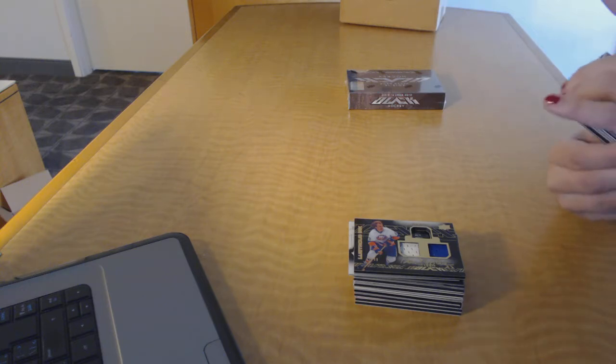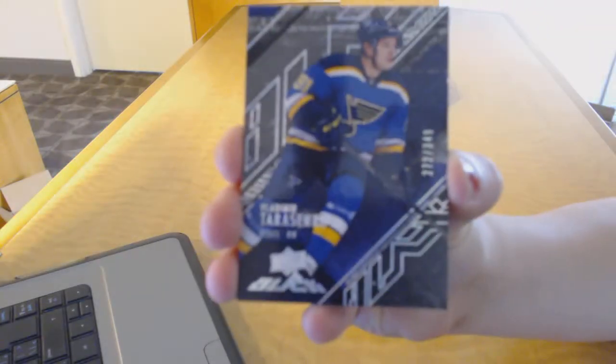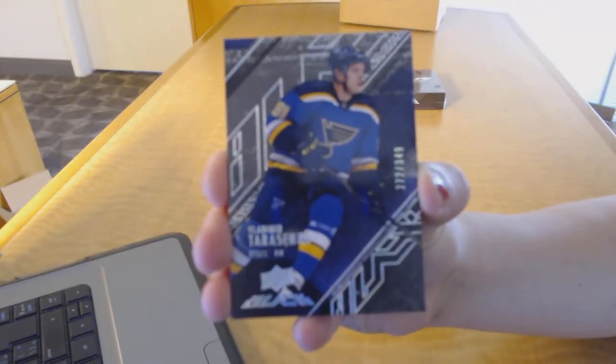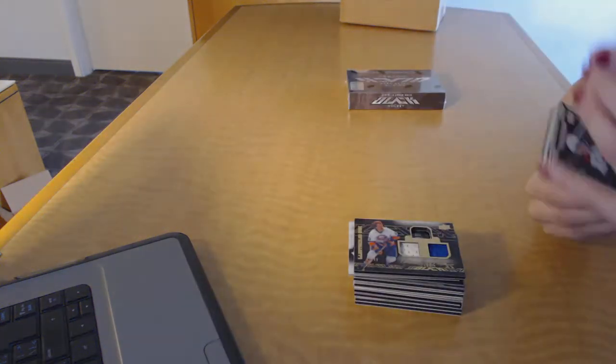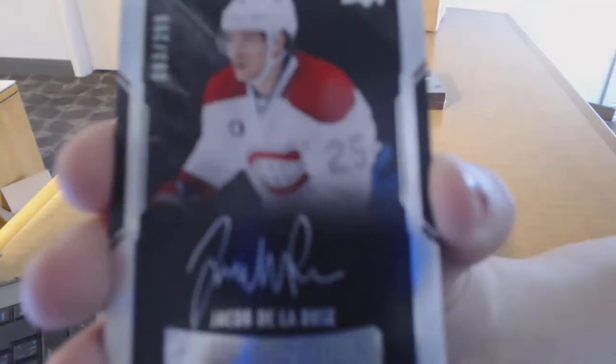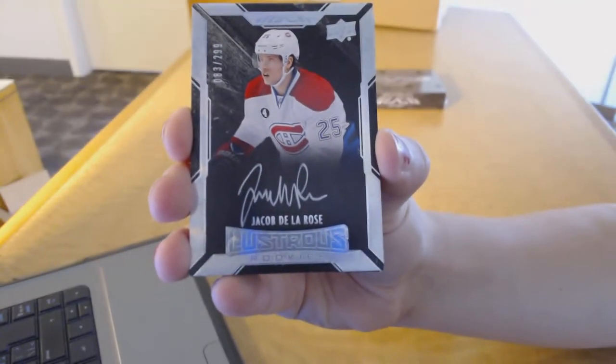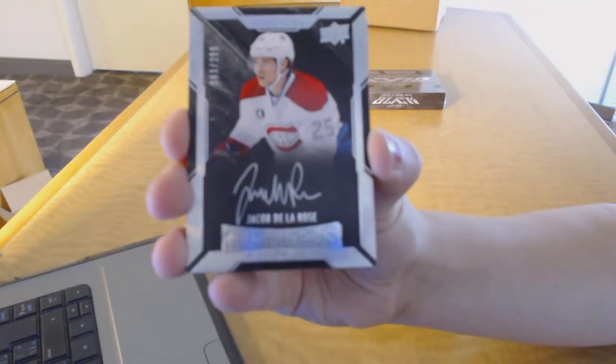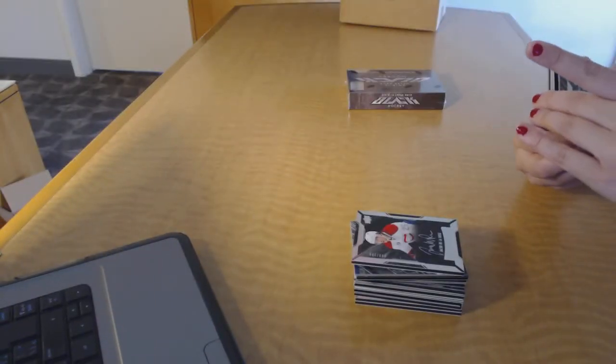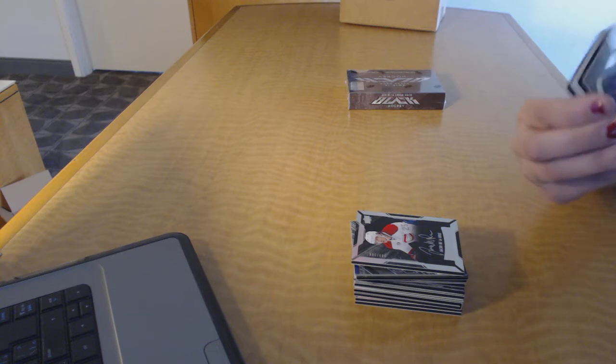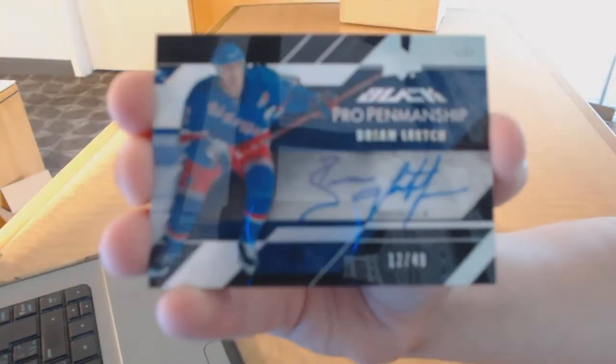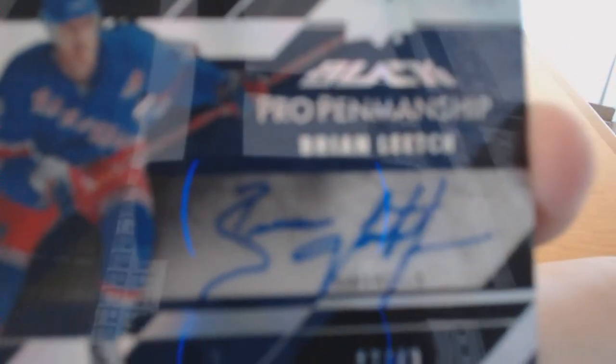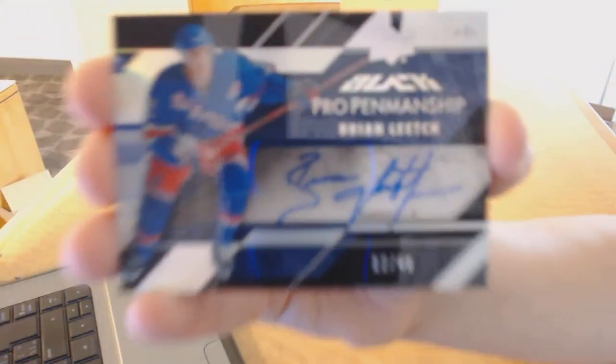We've got a Base Card number to $349 for the St. Louis Blues, Vladimir Tarasenko. We've got a Rookie Auto number to $2.99 for the Montreal Canadiens, Jacob De La Rose. We've got a Pro Penmanship Auto number to $49 for the New York Rangers, Brian Leetch.